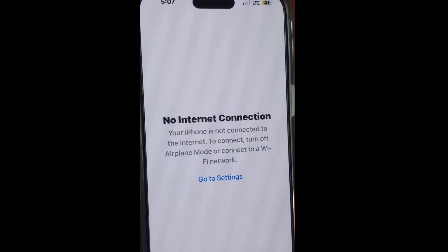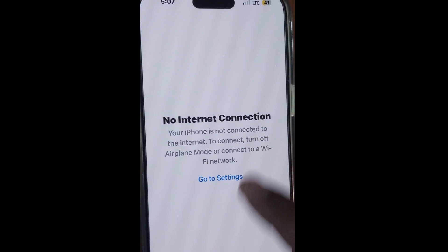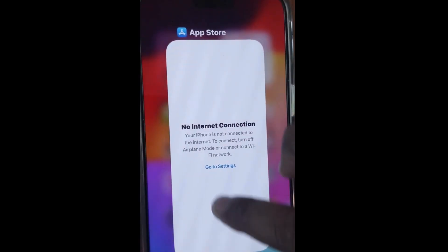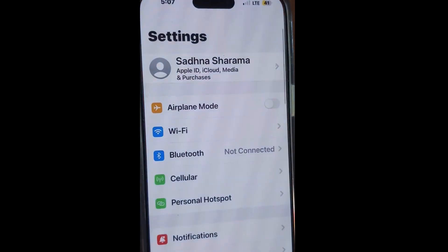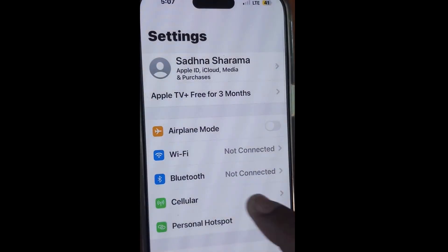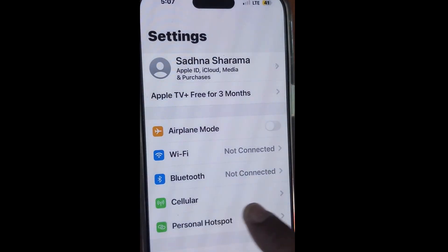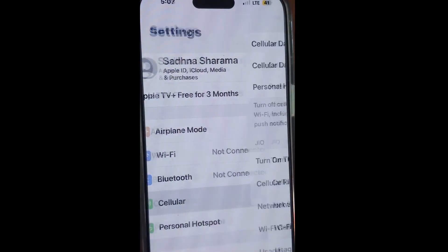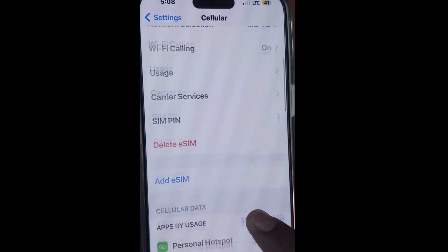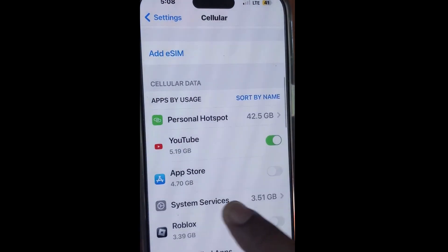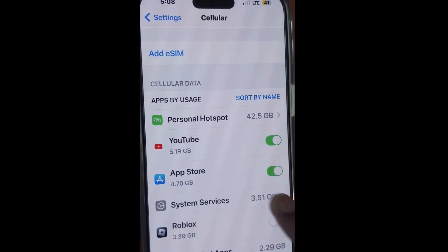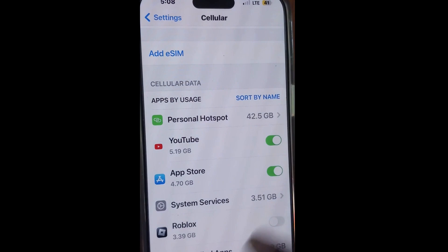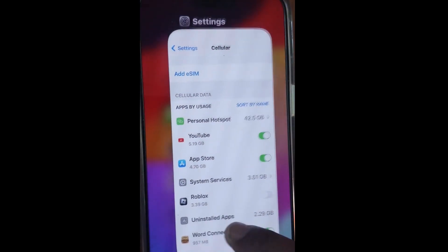If you are still facing the issue, go to Settings again, tap on Cellular Data, scroll down, and make sure that App Store under Cellular Data is enabled.